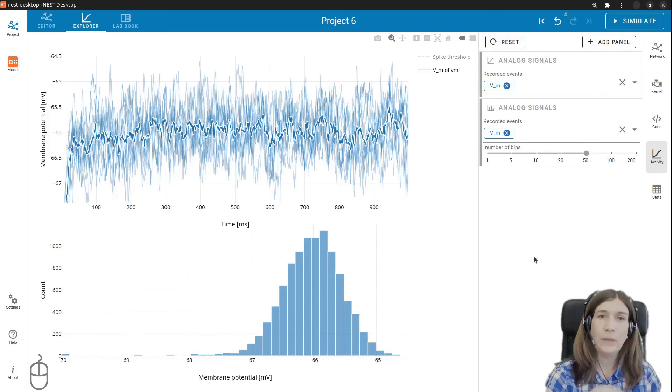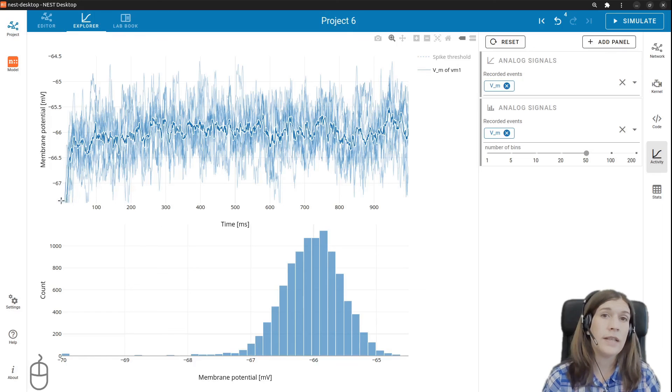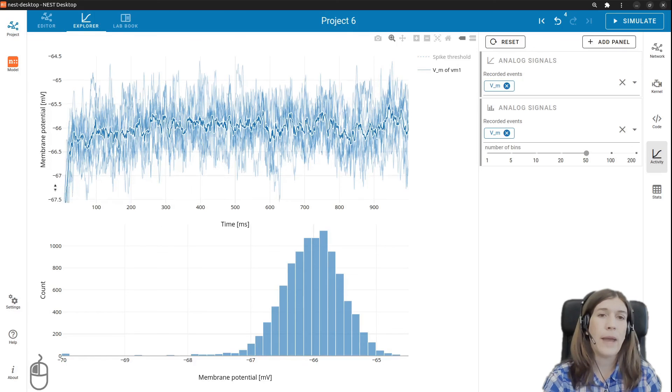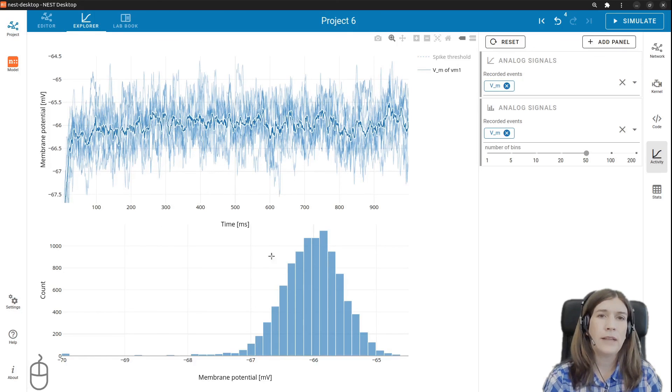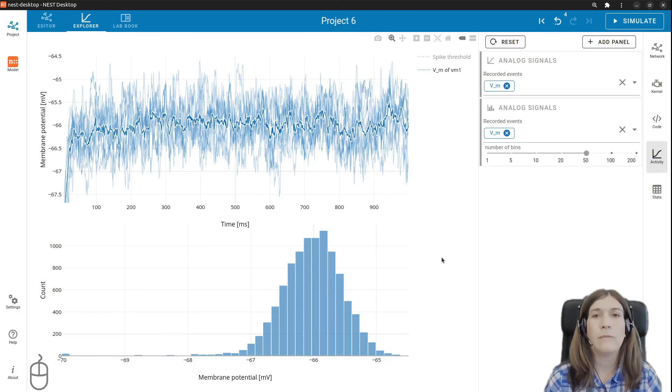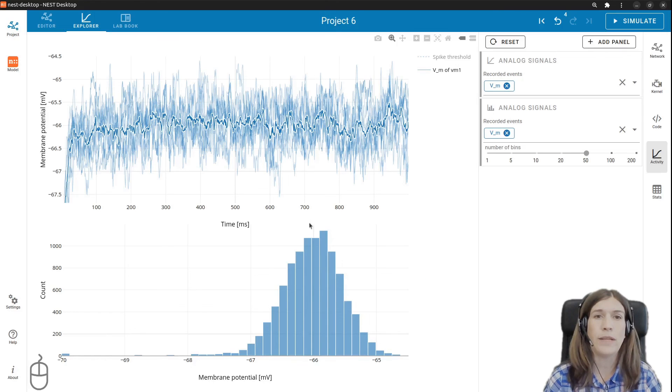Finally we can review the statistics using the stats icon on the right panel to analyze the neuronal activity. Here the mean and standard deviation of the membrane potentials.